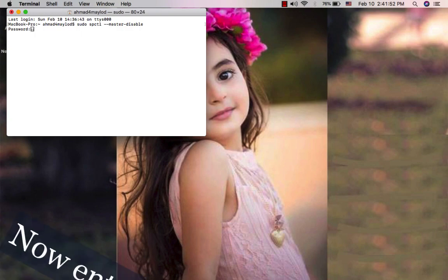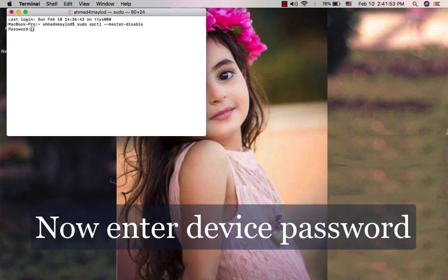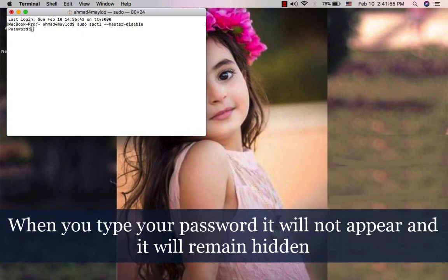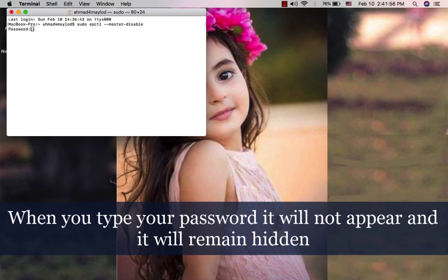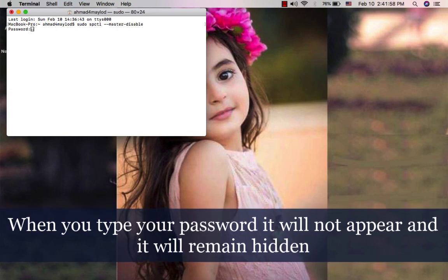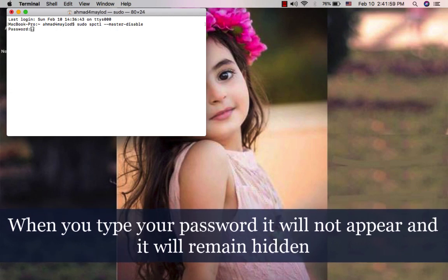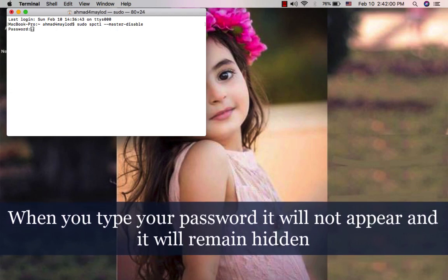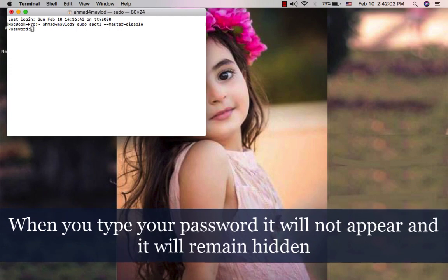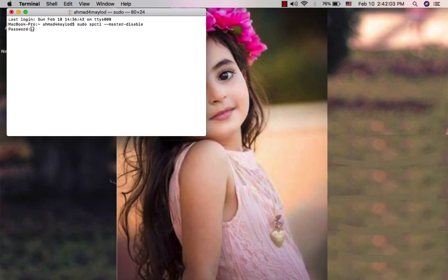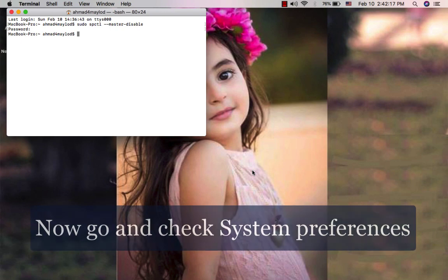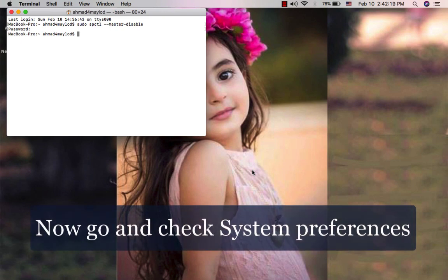Now enter your device password. When you type your password, it will not appear here and will remain hidden. So enter your password and then click Enter. Now go back to System Preferences and you will find that the button has been successfully returned.